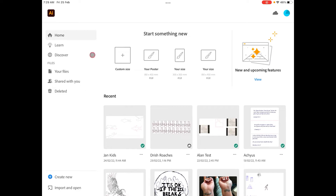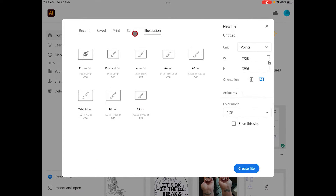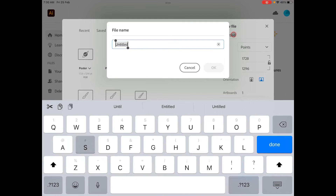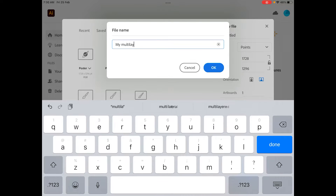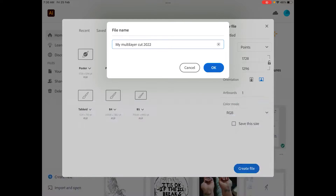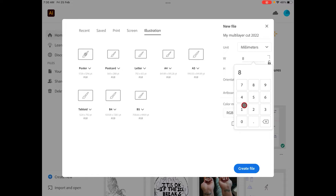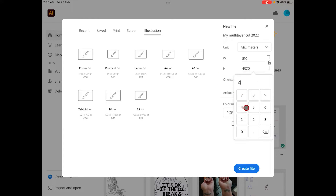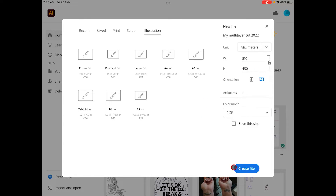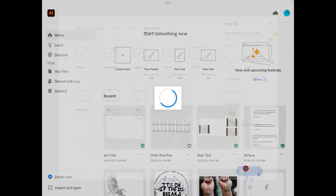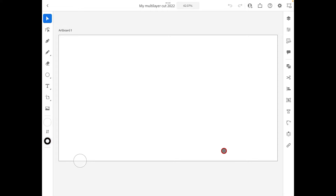In this session I'm going to show you how to do a quick multi-layer cut, covering some basics in Illustrator on the iPad. Click on 'Create New', go into Illustration, and click 'Poster' to start. Name it 'My Multi-Layer Cut', change the units to millimeters, set the width to 810 and height to 450 — that's the size of our laser bed — and make sure the color mode is RGB. Then create the file.